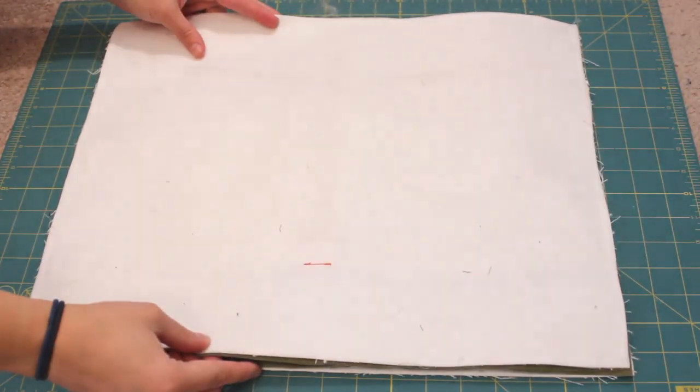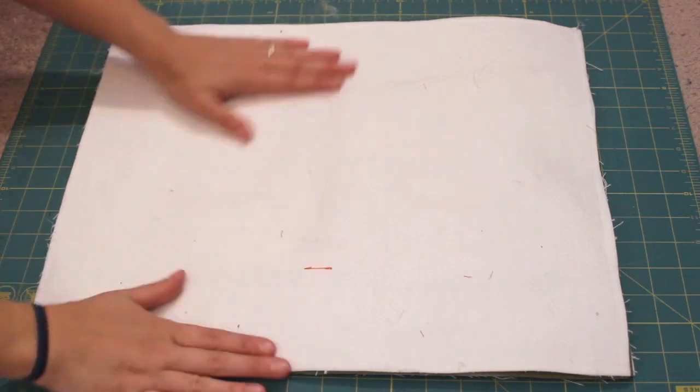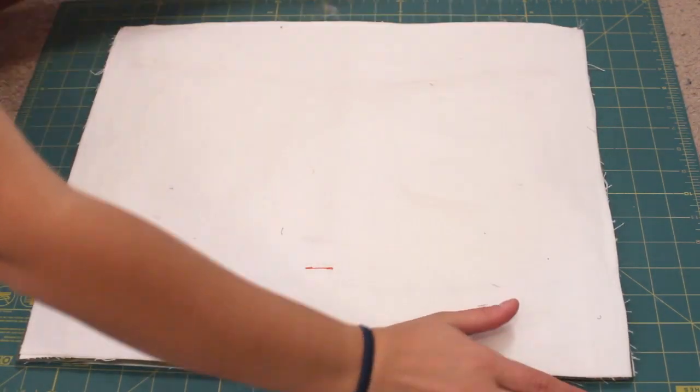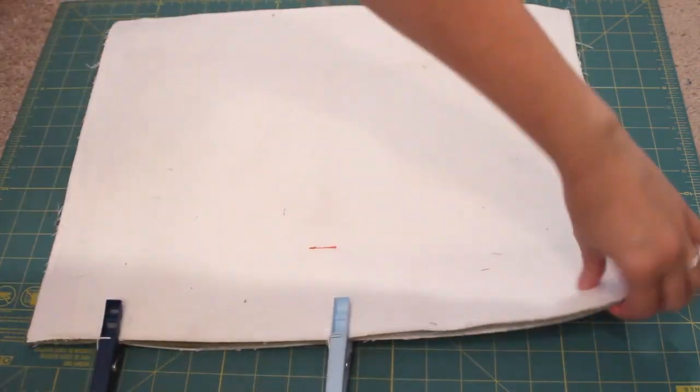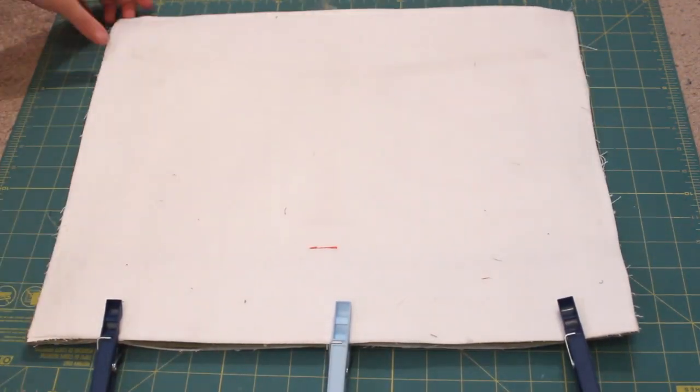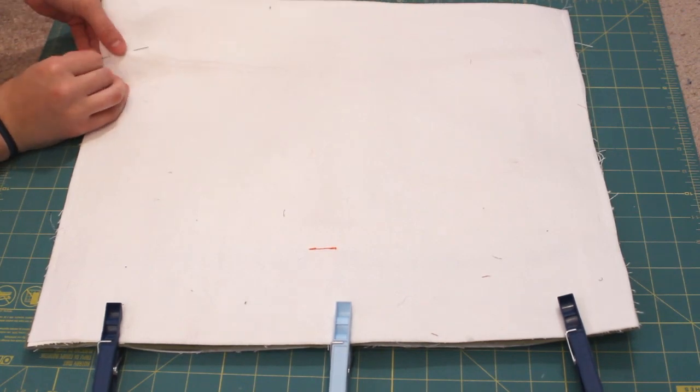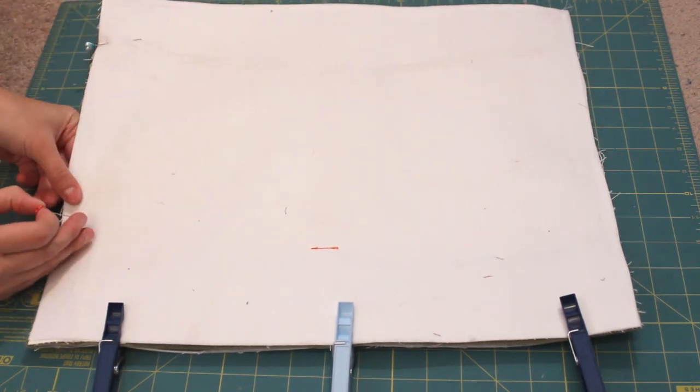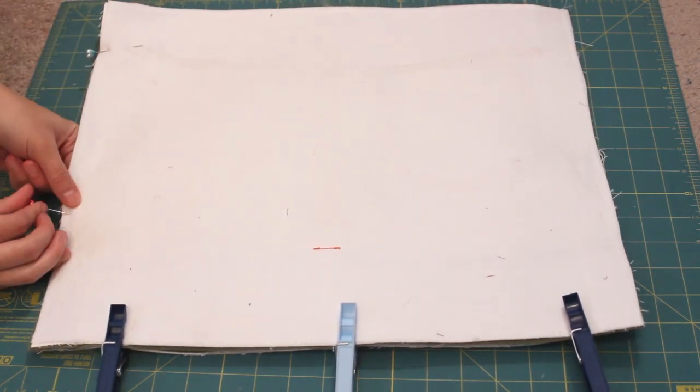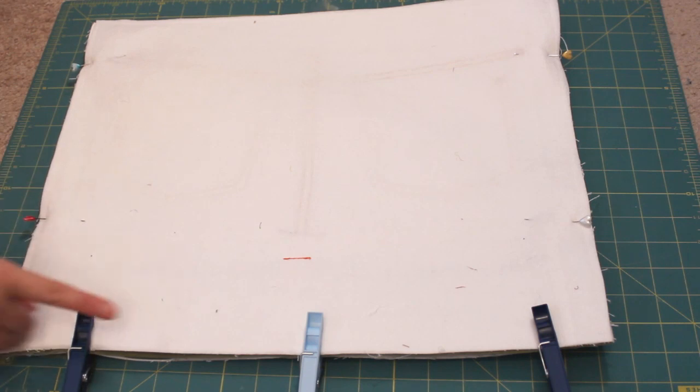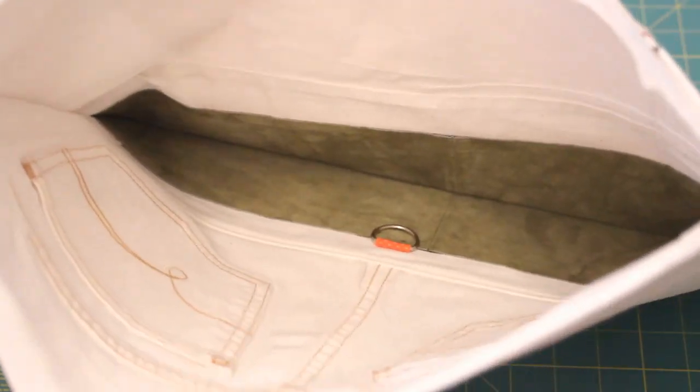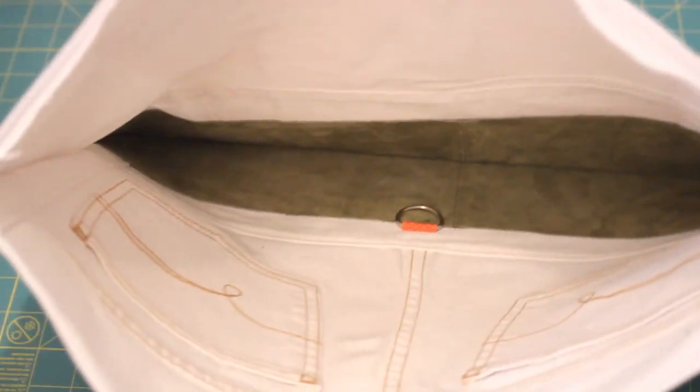Next, place the front and back right sides together. Use clips to secure where there's leather and pins for the rest. Sew down the side, bottom and other side to attach. It should look like this.